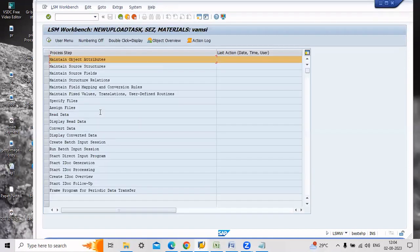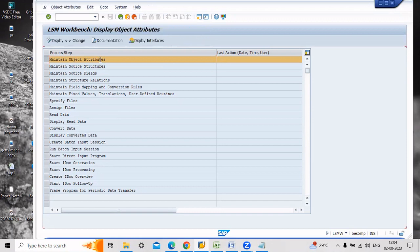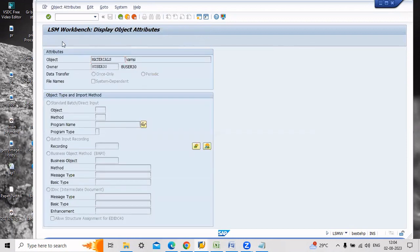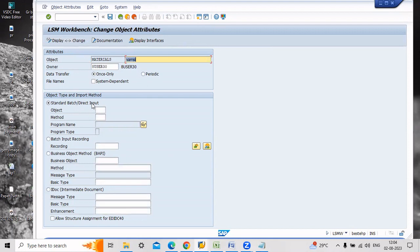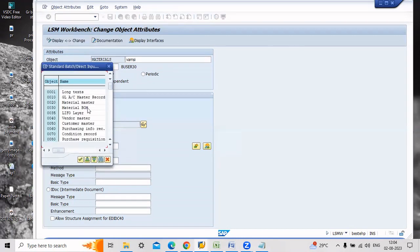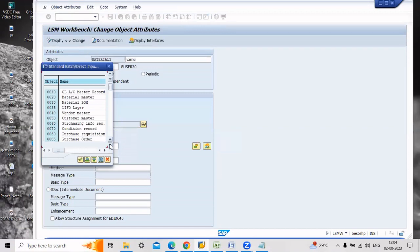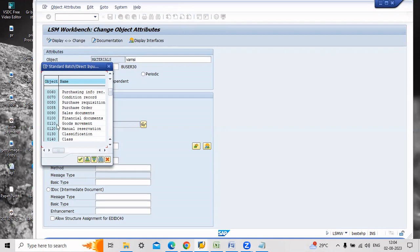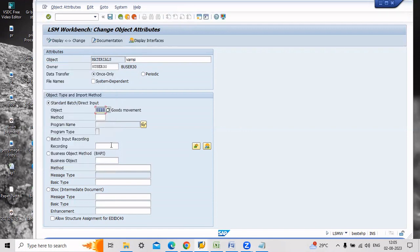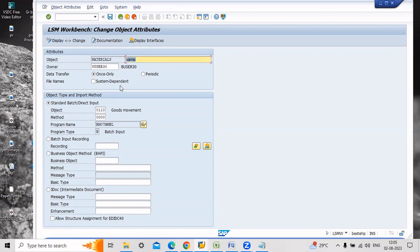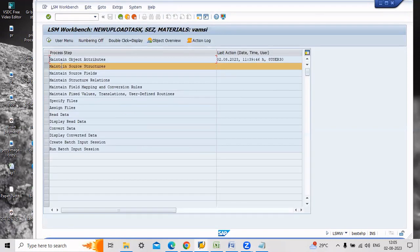Now the first step is maintain object attributes. Click this one and go to change mode. Here we are doing with standard batch or direct input method. Here you have to select the object number. The object name was 0010 which indicates the goods movement. Click this one.